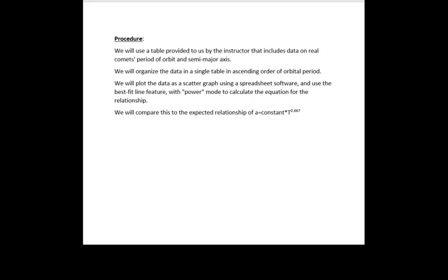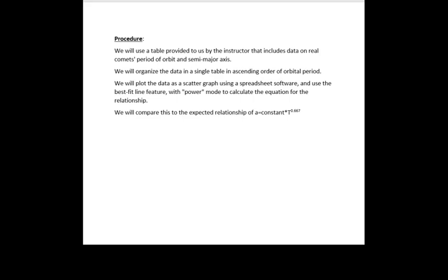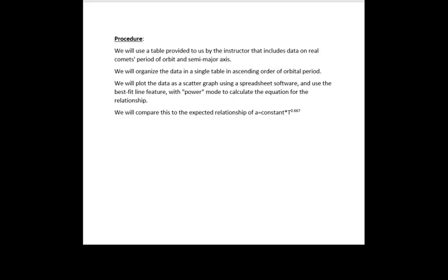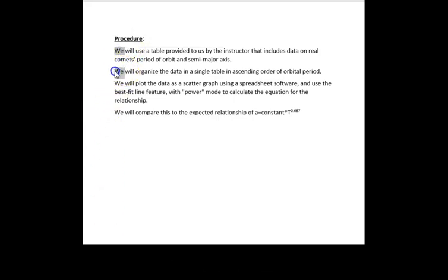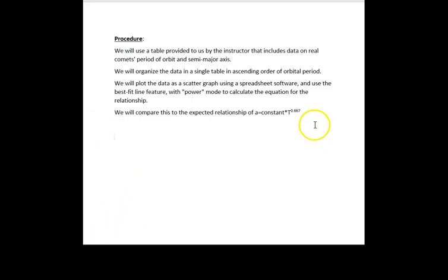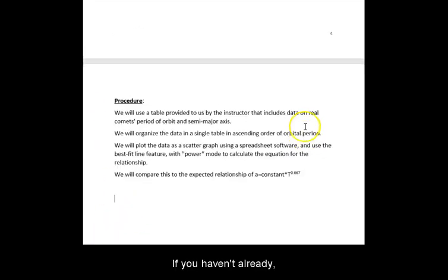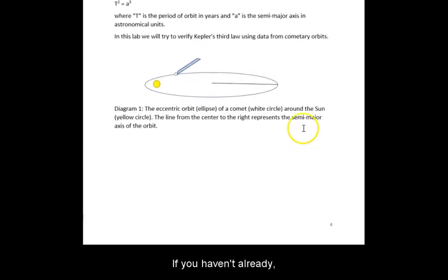A procedure is almost always required. Give the step-by-step report on what you did, writing in first person.